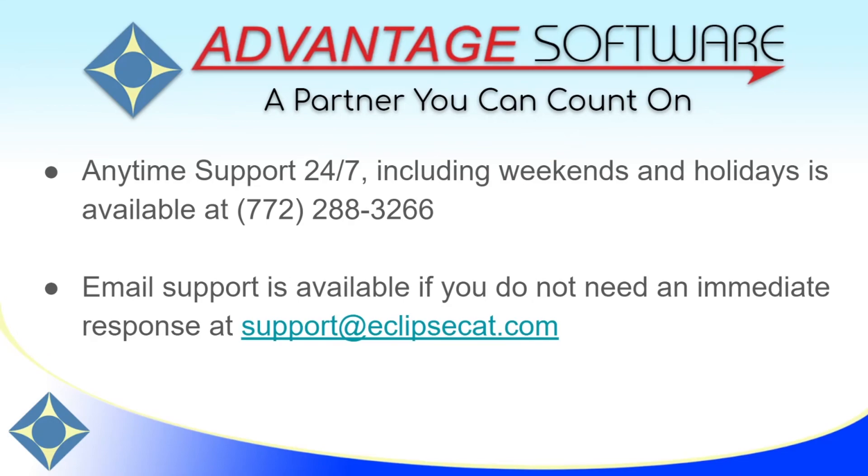As a reminder, Advantage Software offers anytime support 24-7. Tech support can be reached anytime, including weekends and holidays, at 772-288-3266. Email support is also available at support at eclipsecat.com.